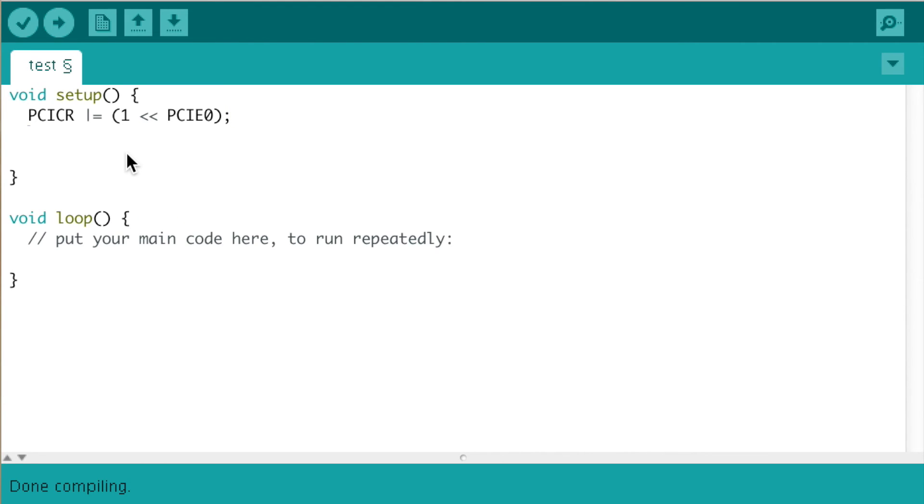To do that, we will need to tell the mask register which pin will cause an interrupt. We can do that by writing